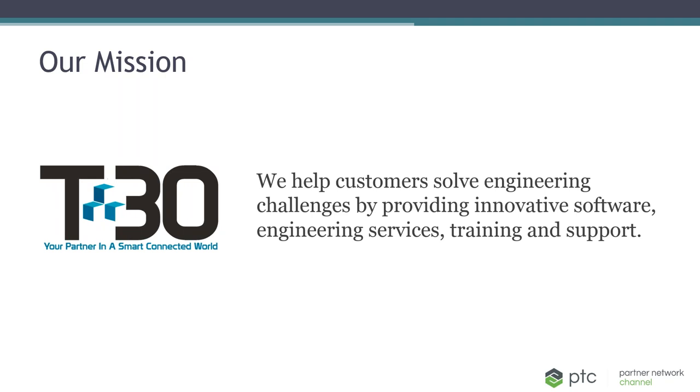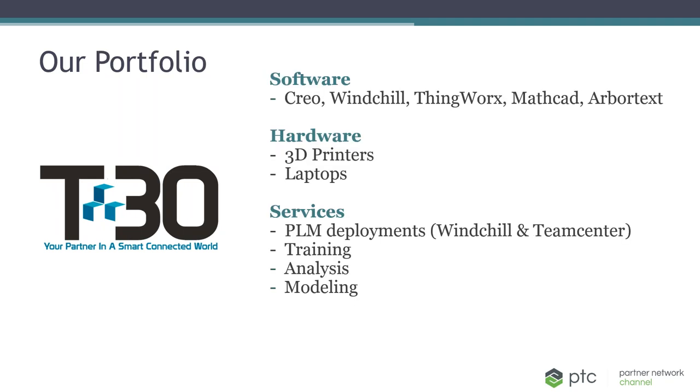Our goal at Tech30 is to help our customers solve their most challenging engineering problems by providing the software tools, in addition to the engineering services and training and support. Now let's talk a little bit more about what our portfolio is. The software that we provide is the PTC suite of software offering, including CAD, PLM, augmented reality, MathCAD, as well as technical publications.